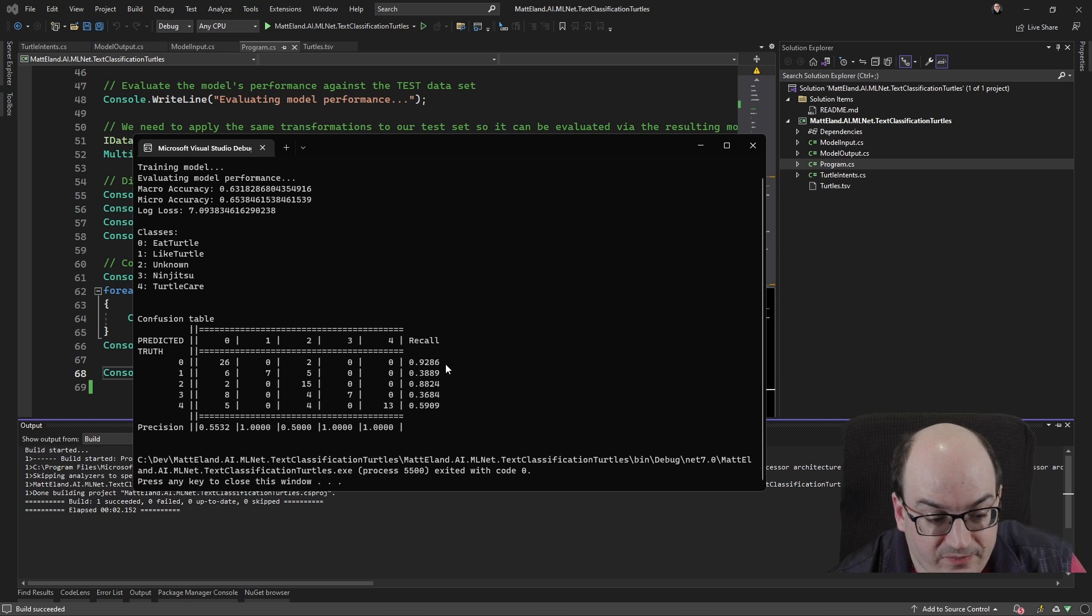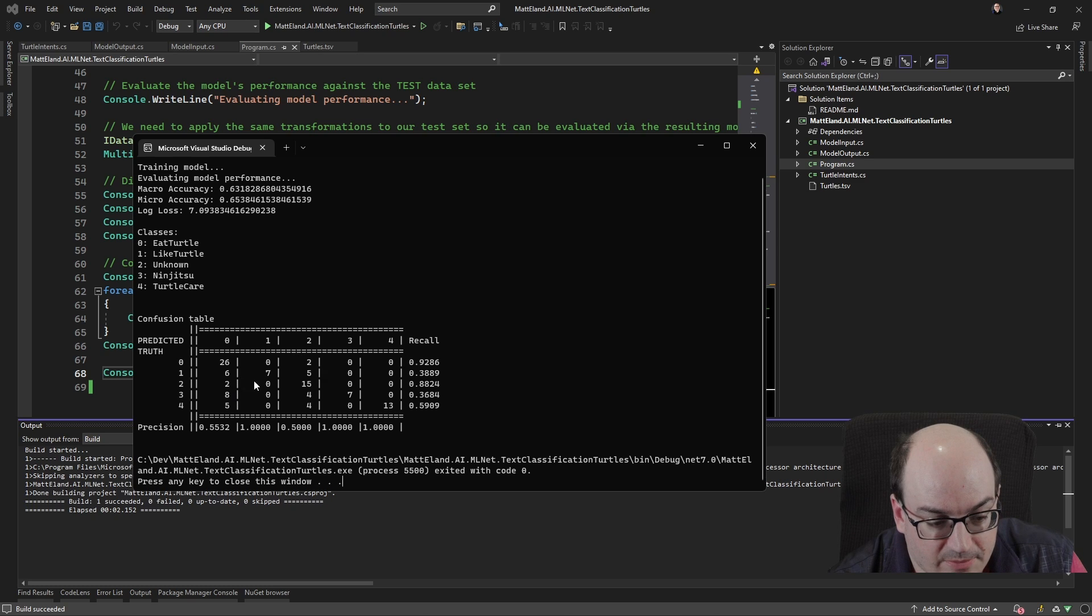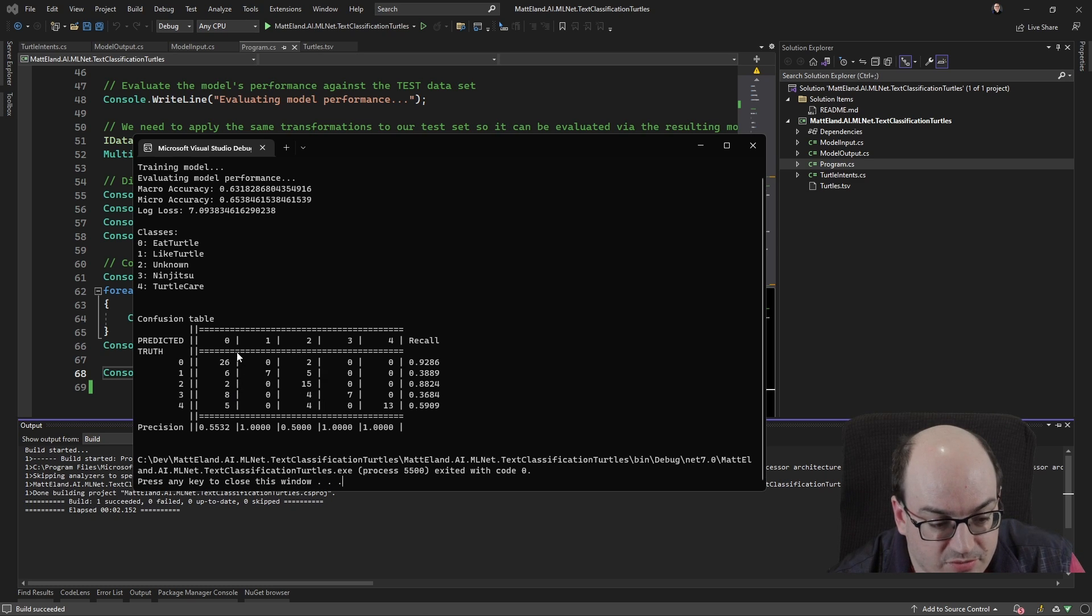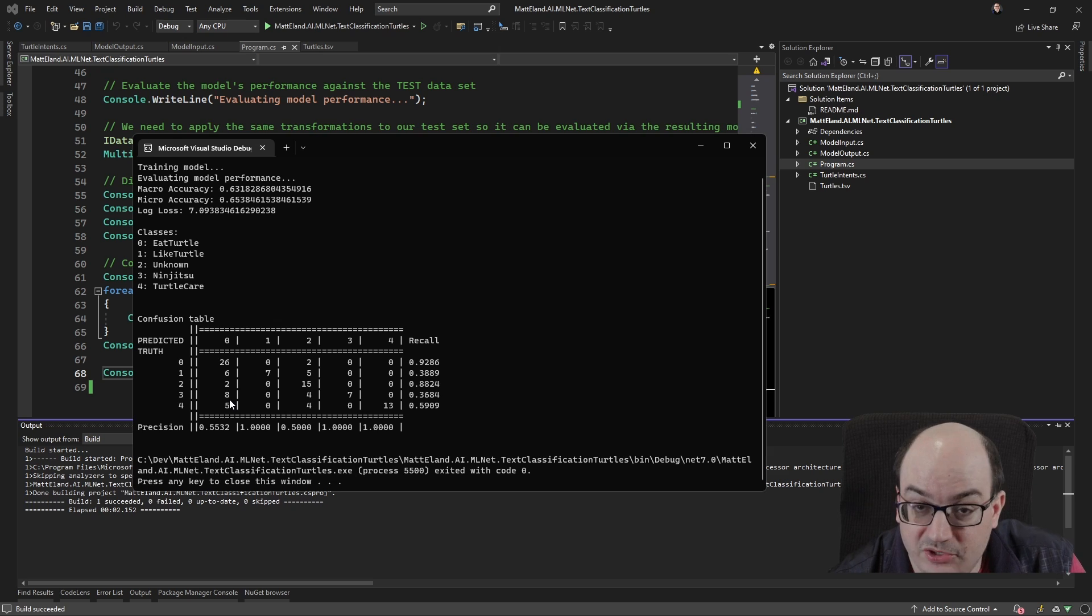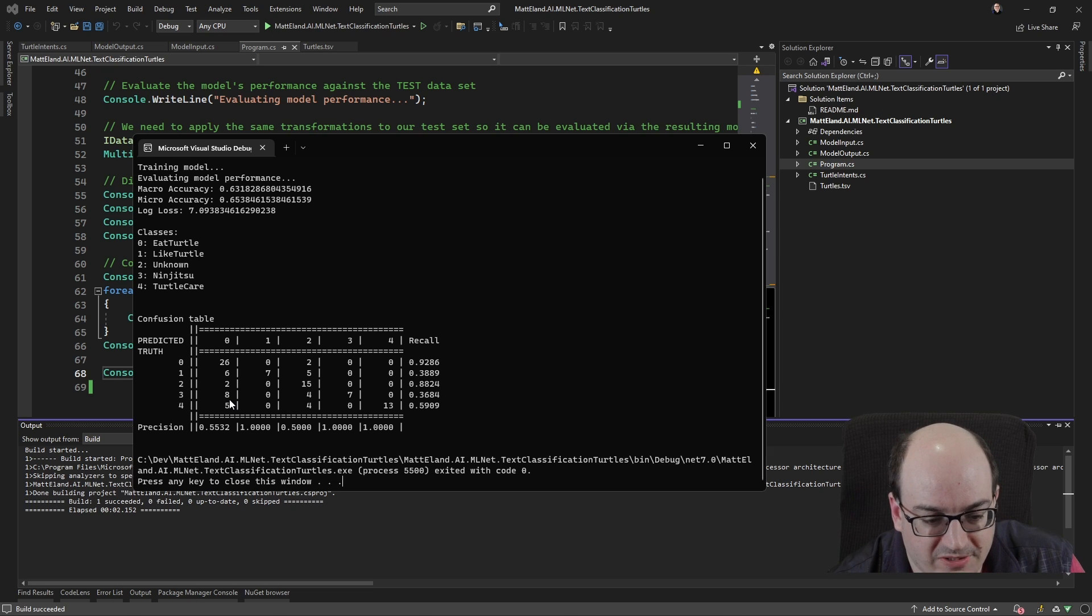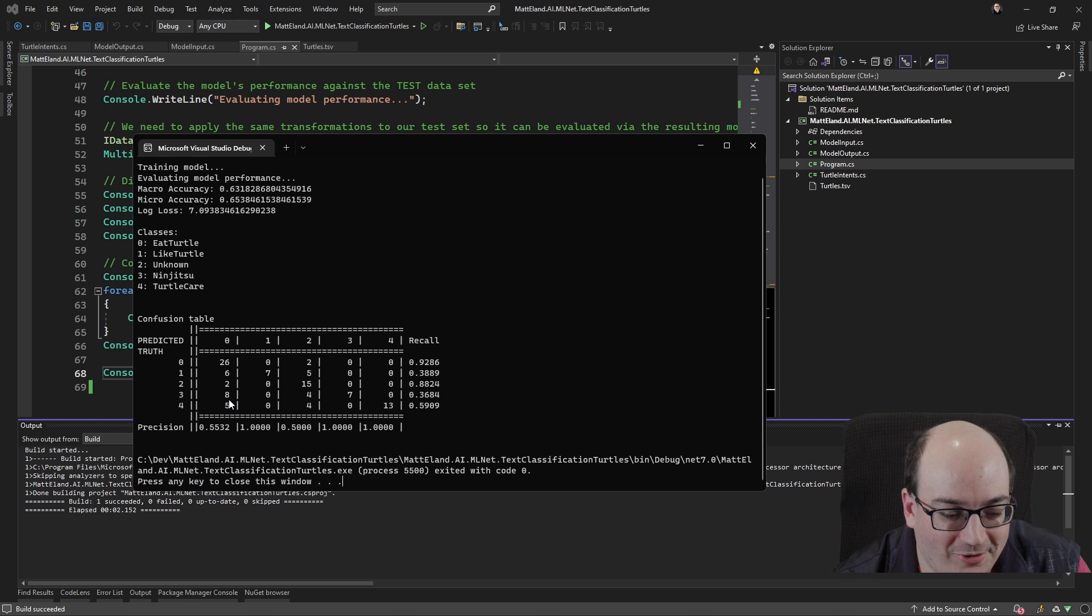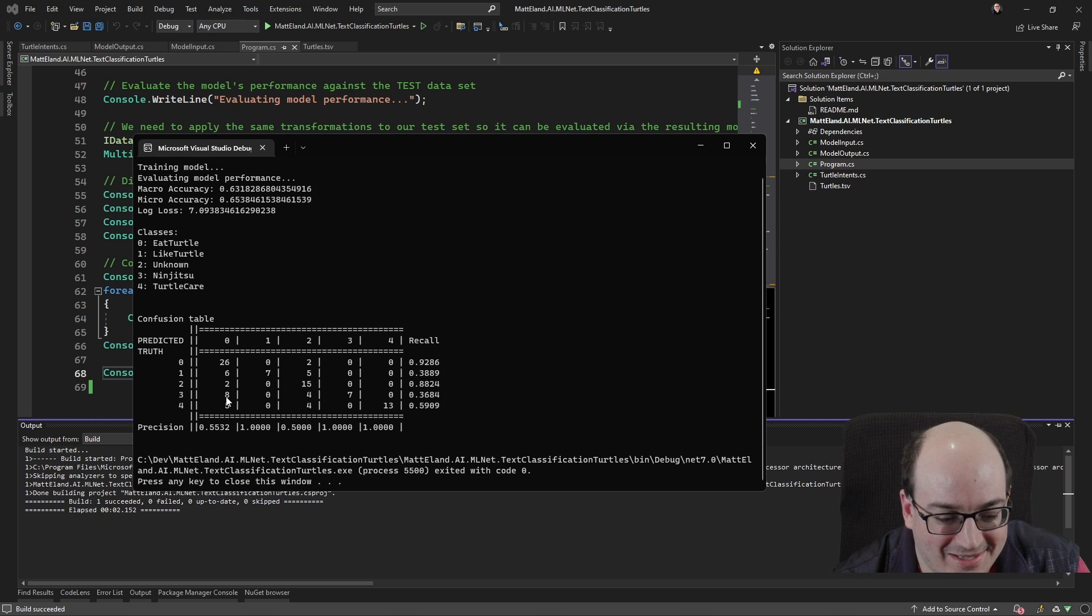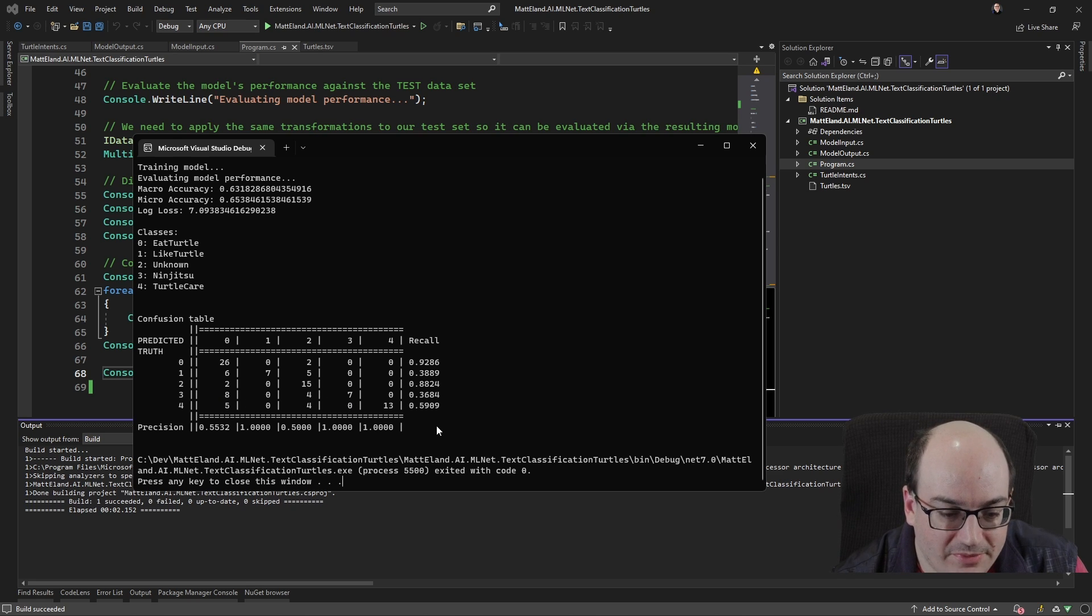Right. Now, that's pretty good. Now we go over here, we can kind of see some of the strengths and weaknesses and we see over here like, hey, here's an eight right here. So sometimes when something is a Ninja Turtle reference, our model predicts that you were trying to eat the turtle. Somebody's talking about eating the turtles. So there are some inaccuracies there. And in fact, it's more likely to get it wrong than right in that case.